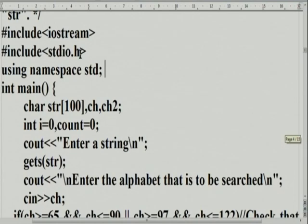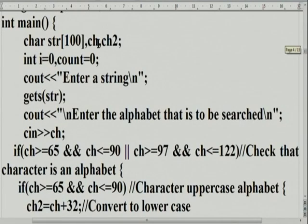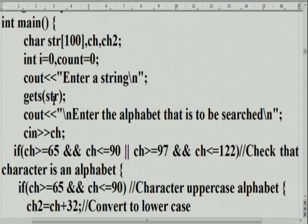Include iostream, include stdio. In our case it should be C stdio. Int main. Declare the two characters. Int i equals zero, count equals zero. C-out: enter a string, get the string. Enter the alphabet to be searched, cin CH. Now see what she is doing.